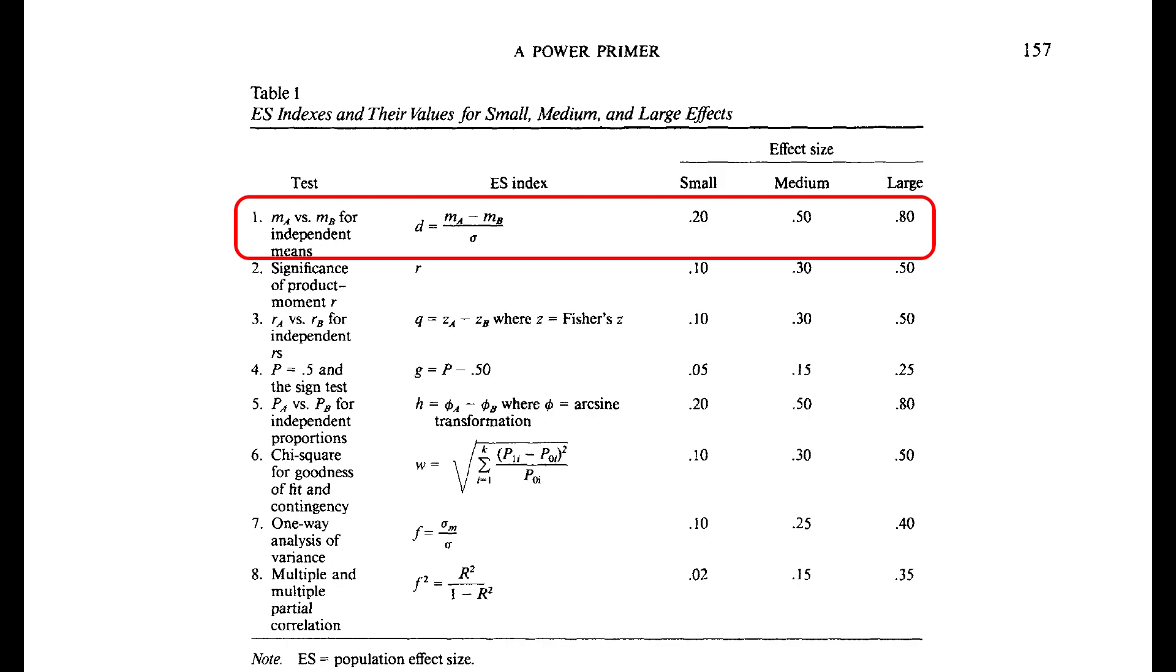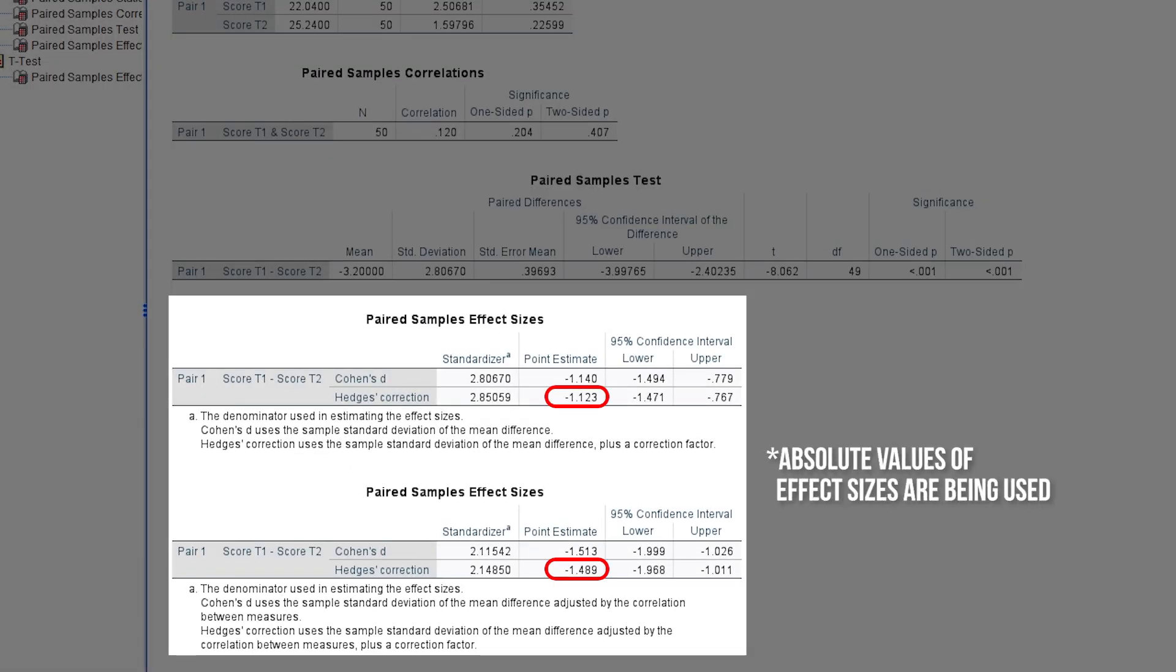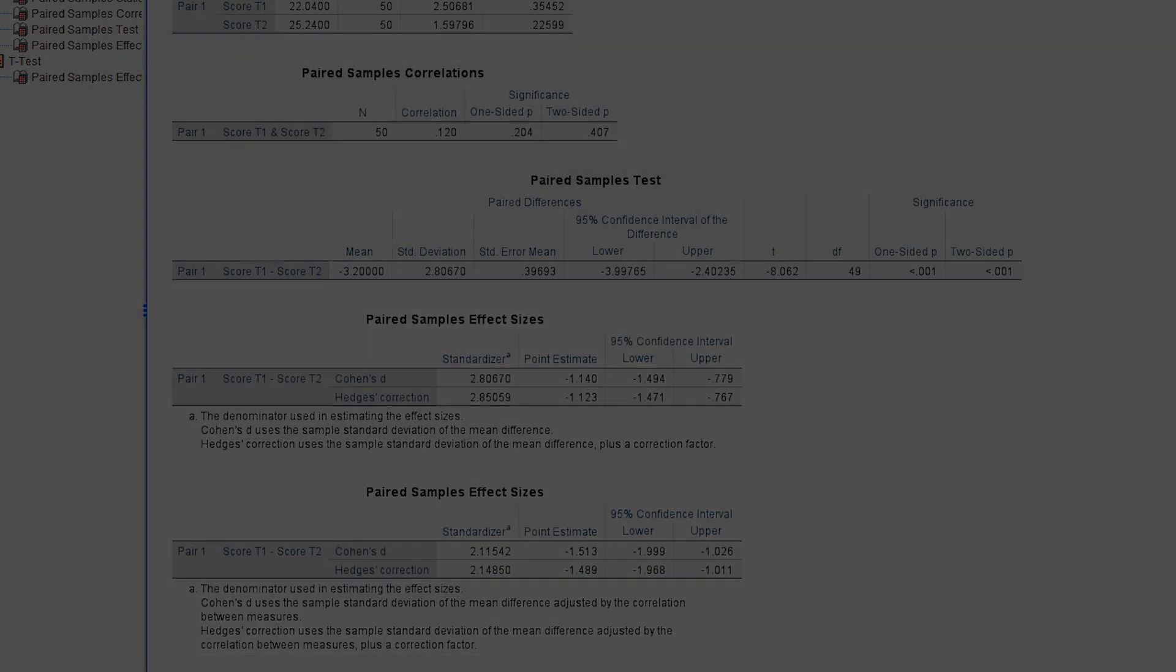0.2, 0.5, and 0.8 for small, medium, and large effect sizes. In my example, the Hedges' correction of Cohen's d is clearly above 0.8 and can be classified as a large effect for both standardizers.